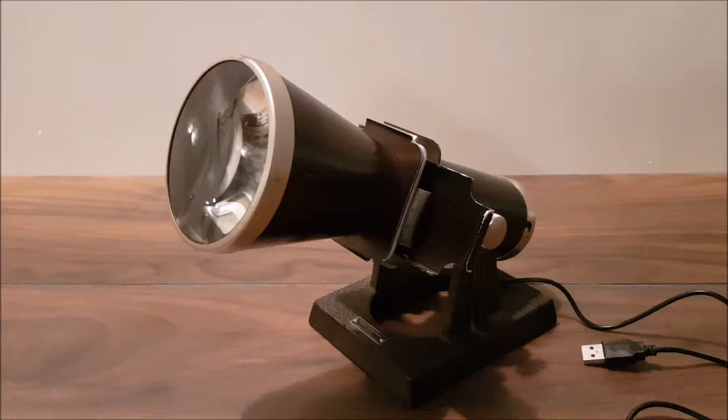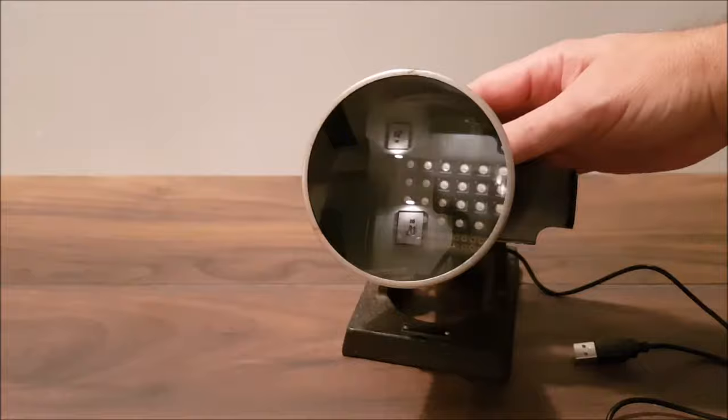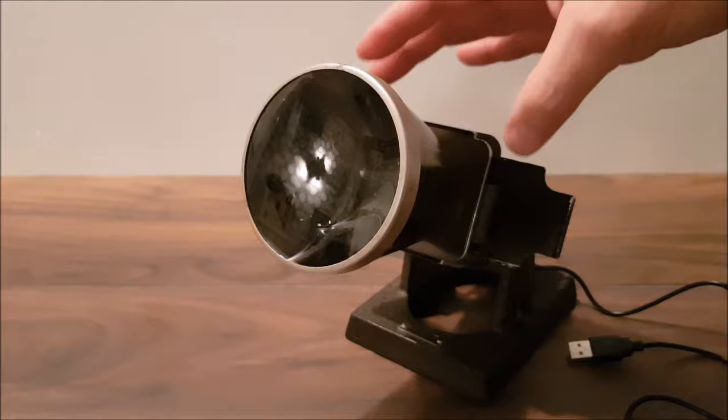So if we have a look at it, we've got the main thing here. Nice big glass lens on the front and the whole front section hinges open. So we can hinge that open there.